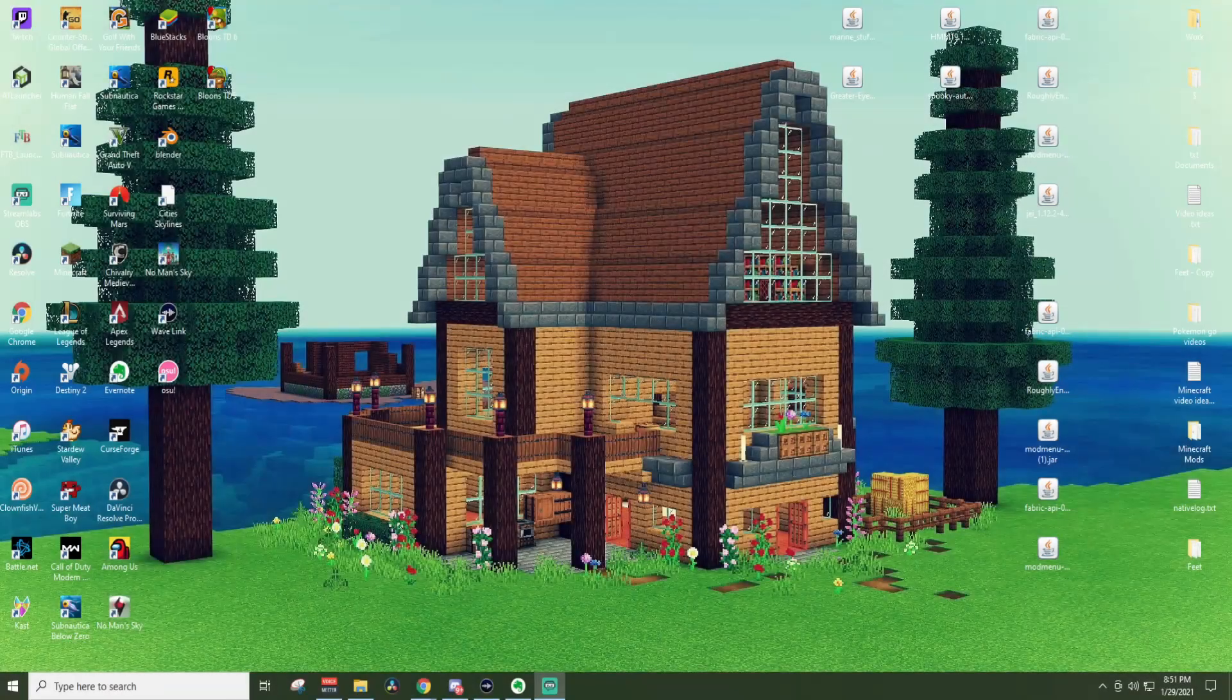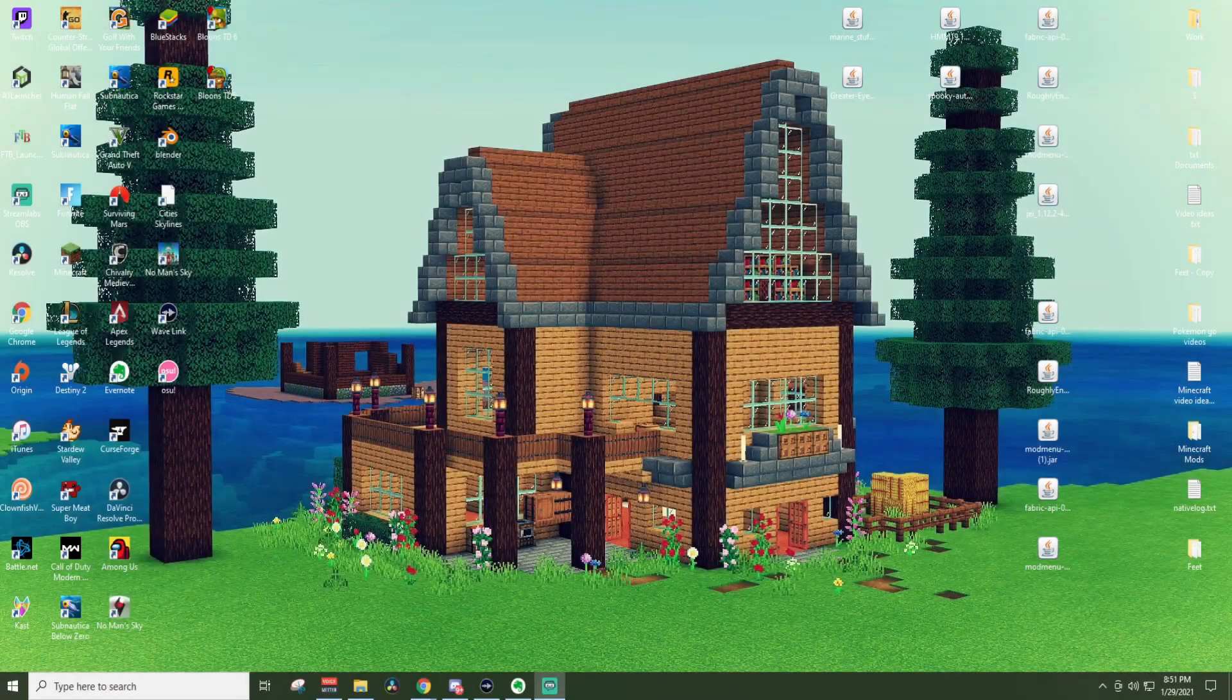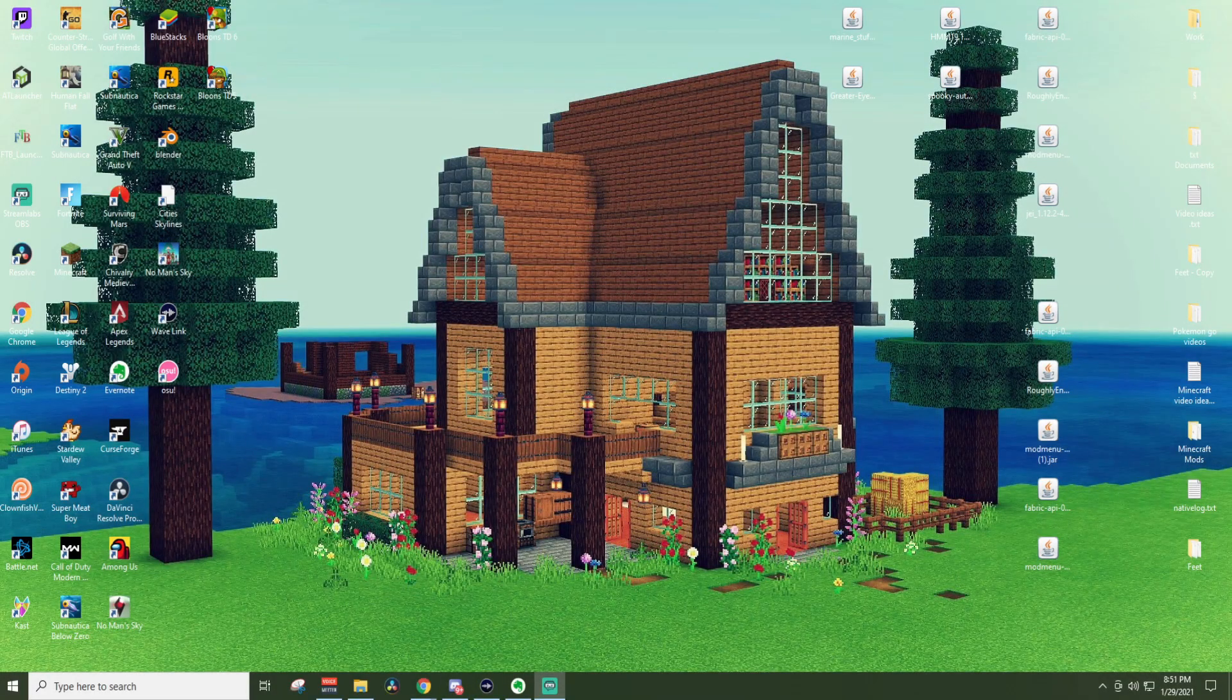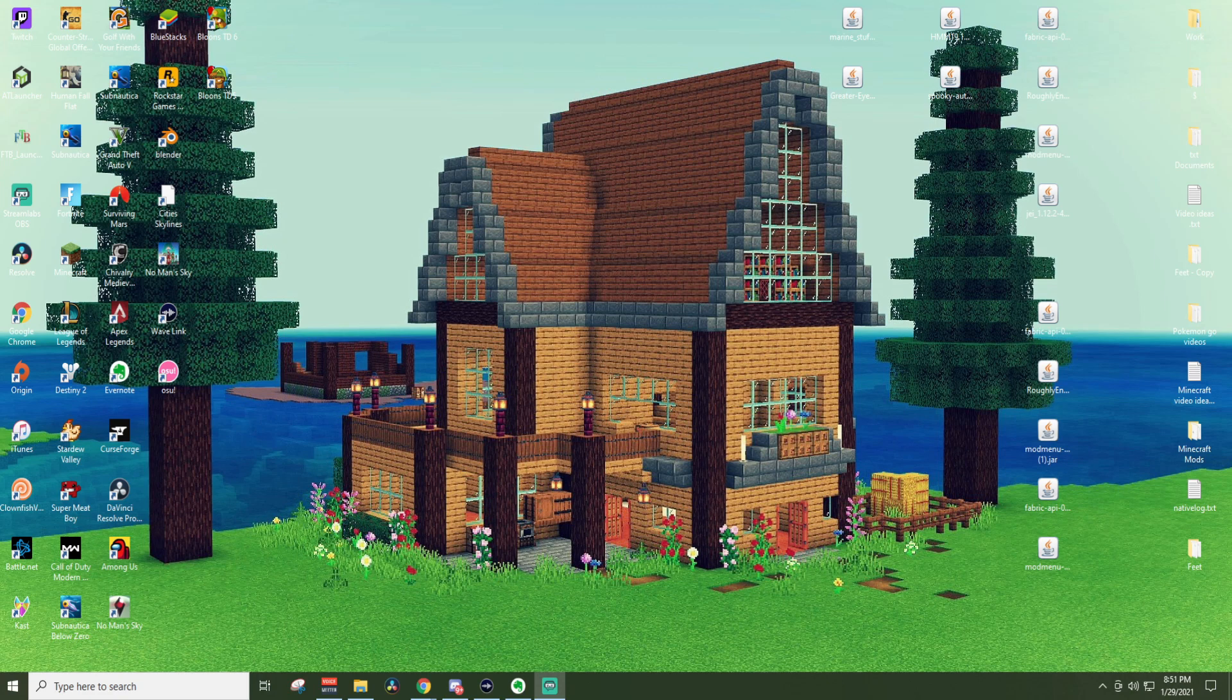Welcome to my desktop. I'm feeling very exposed and vulnerable at the moment. Don't pay any attention to the feet folder if you can find it. We're not here for that. Not today at least.